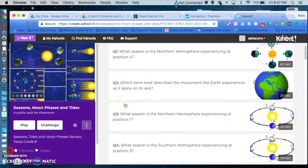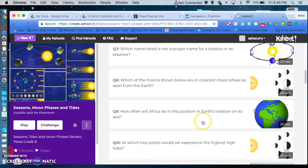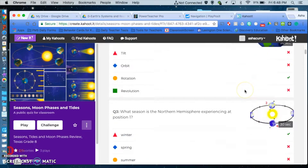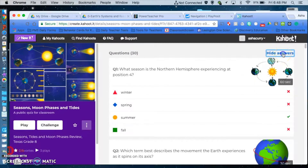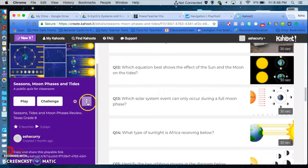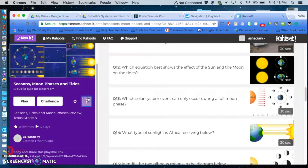Kahoot looks a little bit different now with the pictures and everything because of all the new features. You have the questions you can go through and hit 'show answers' to see all the correct answers. You can click to edit if you need to. Over here I can see results from when I've done it in the past, I can edit the Kahoot, make a copy, take off certain questions or duplicate it to make changes, preview it, and share it with other teachers or send links.